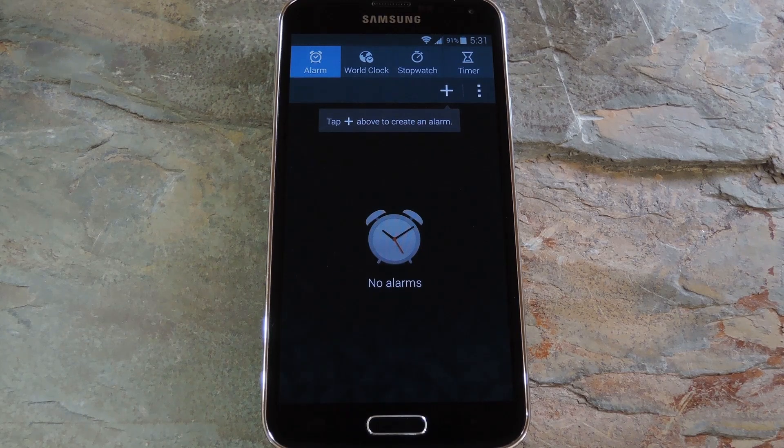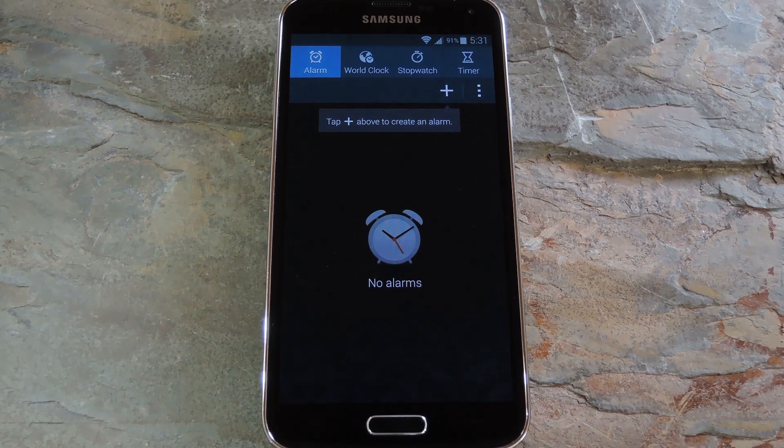Hey, what's up everybody? It's Thalas with Gadget Hacks, and today I'm going to show you how to make Android's clock app open directly to the alarm tab.